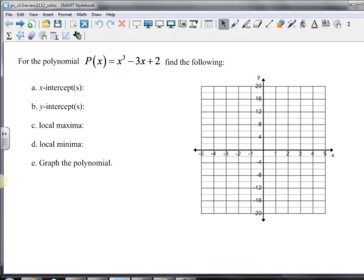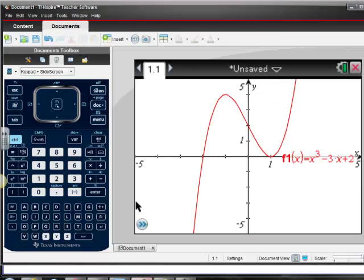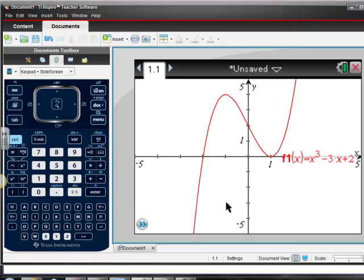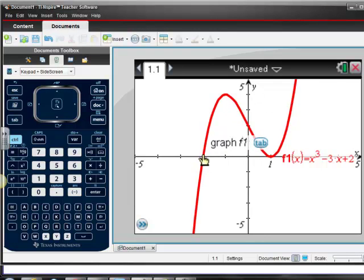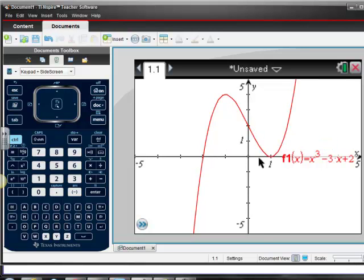So the first problem says: for the polynomial P(x) = x³ - 3x² + 2, find the following — the x-intercepts, y-intercepts, local maxima, local minima, and graph the polynomial. The first step is to go to our calculator and graph the polynomial, which is what I did here. You can see our graph, and it crosses the x-axis at negative 2 and at 1.